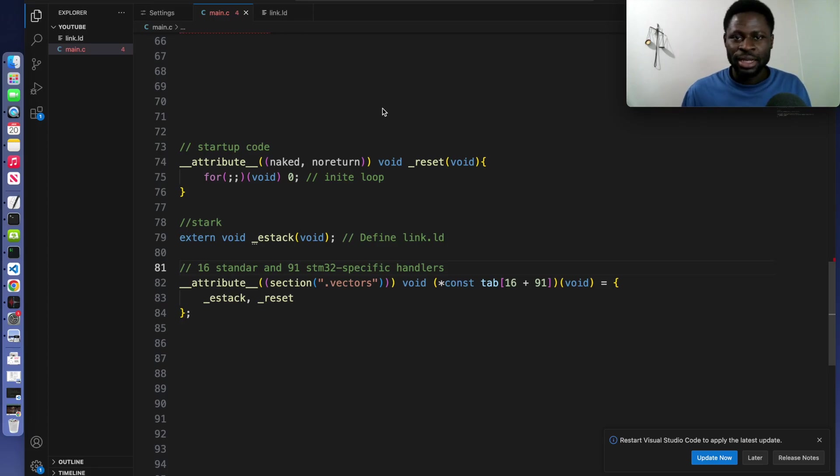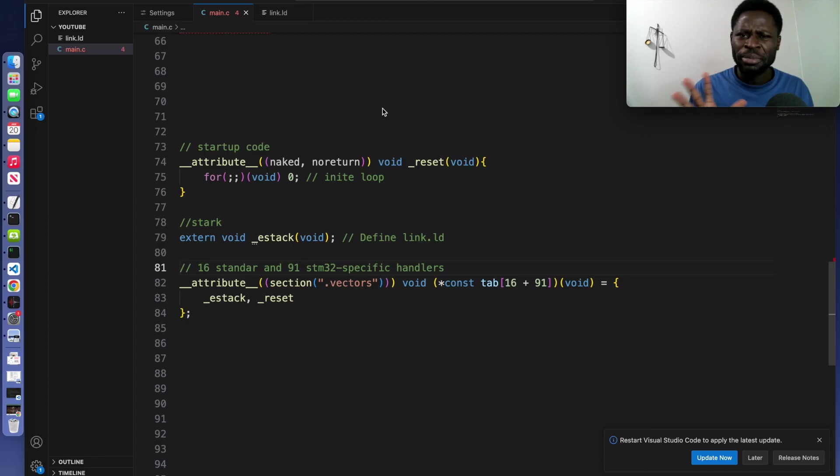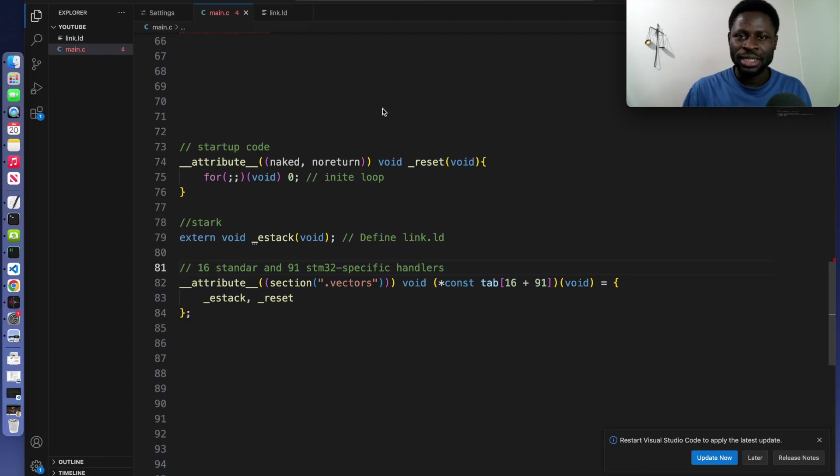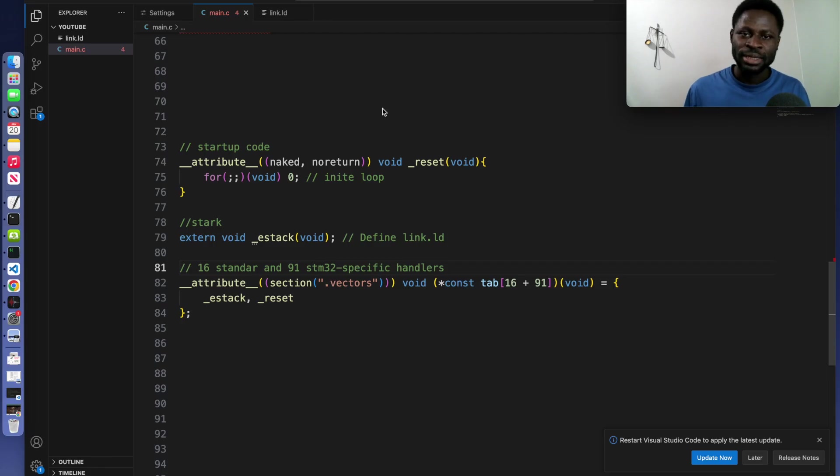Breaking down the linker script, there are four main parts. We have the entry, we have the memory block, the stack initialization, and the last part is the sections block.